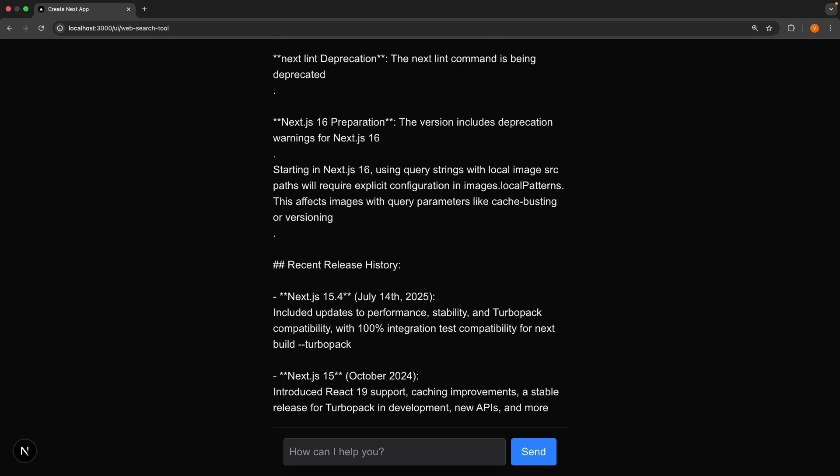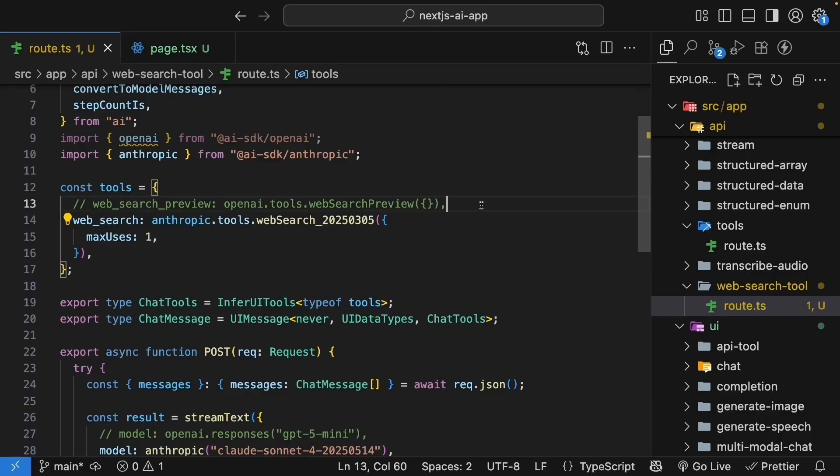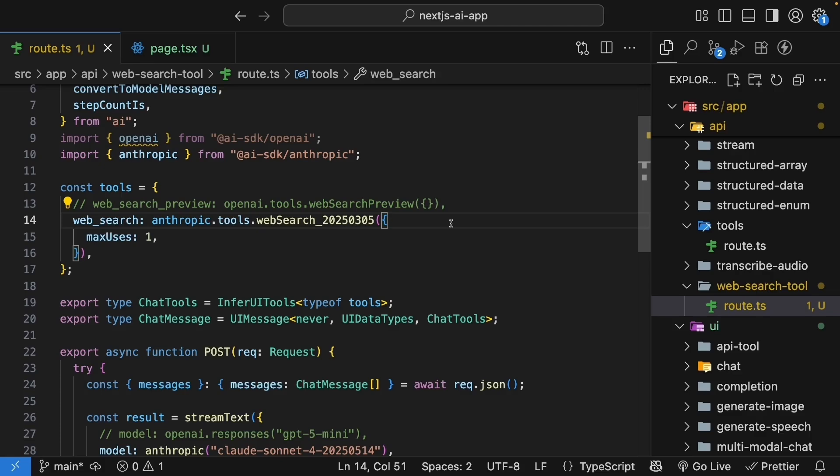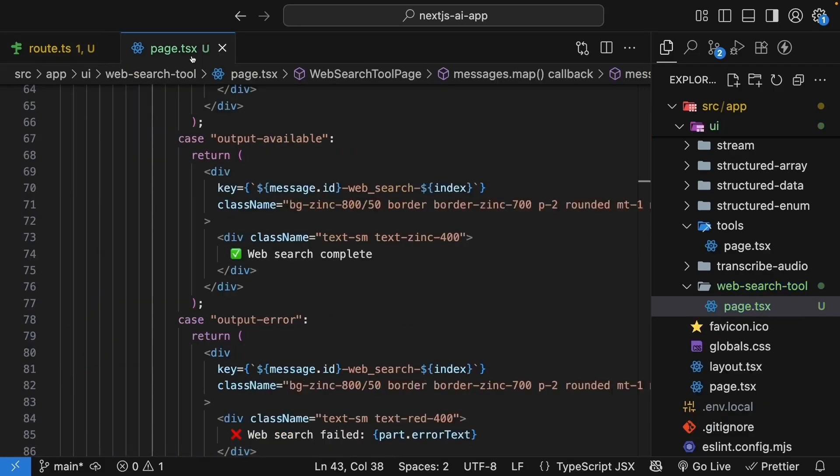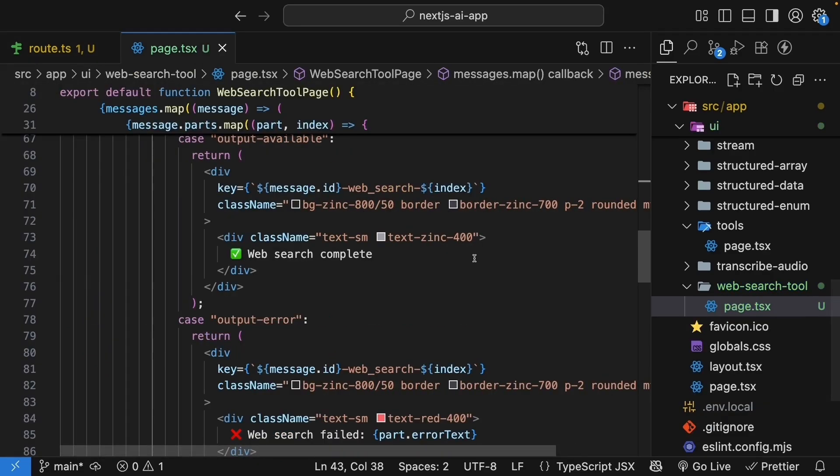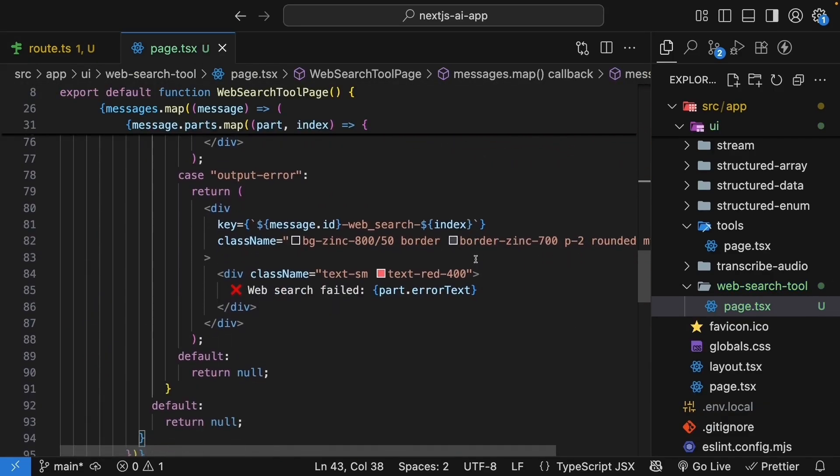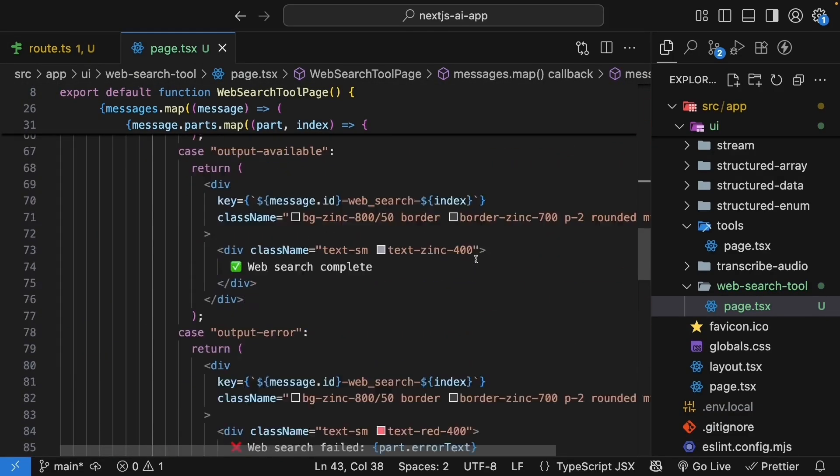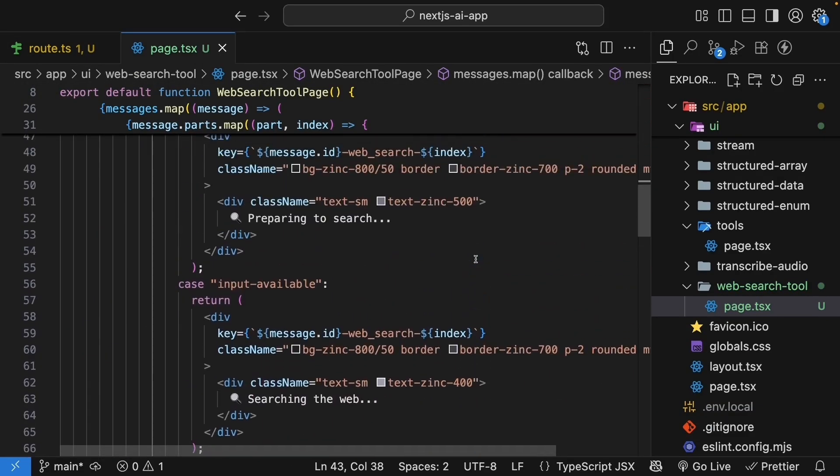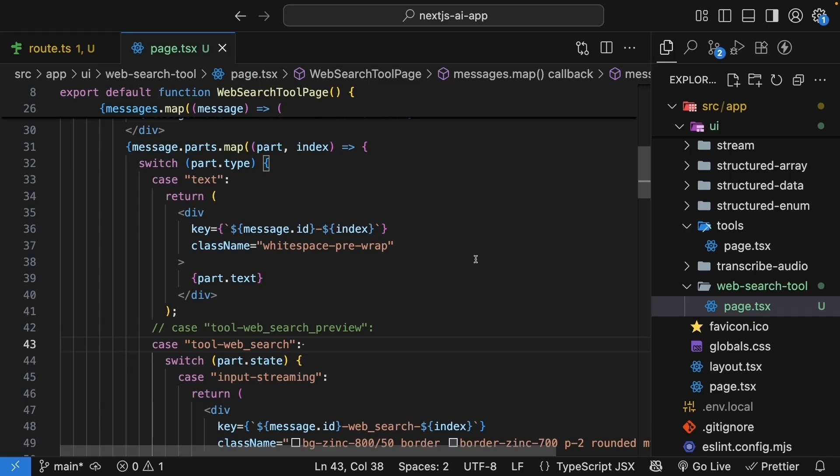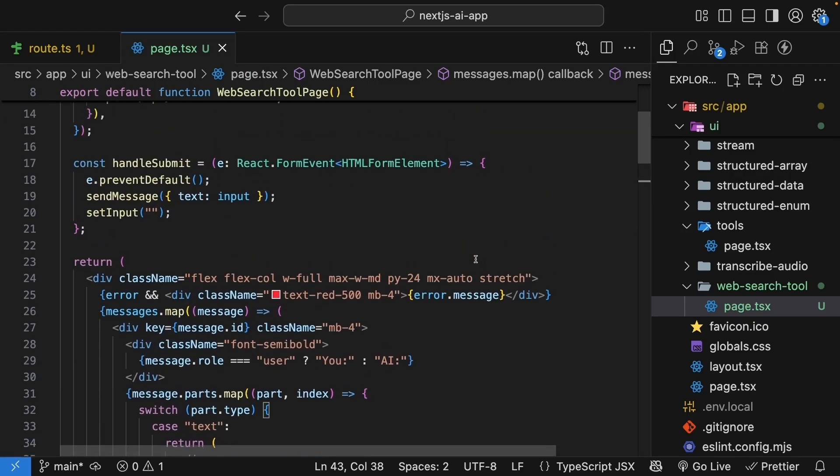We have successfully added web search capabilities to our AI chat. We first integrated OpenAI's web search tool and handled the tool call UI. Then we switched to Anthropic's implementation by updating the tool as well as the model. The UI is the same for both providers. Web search changes your AI from a static knowledge base into a dynamic assistant that can stay current with world events.